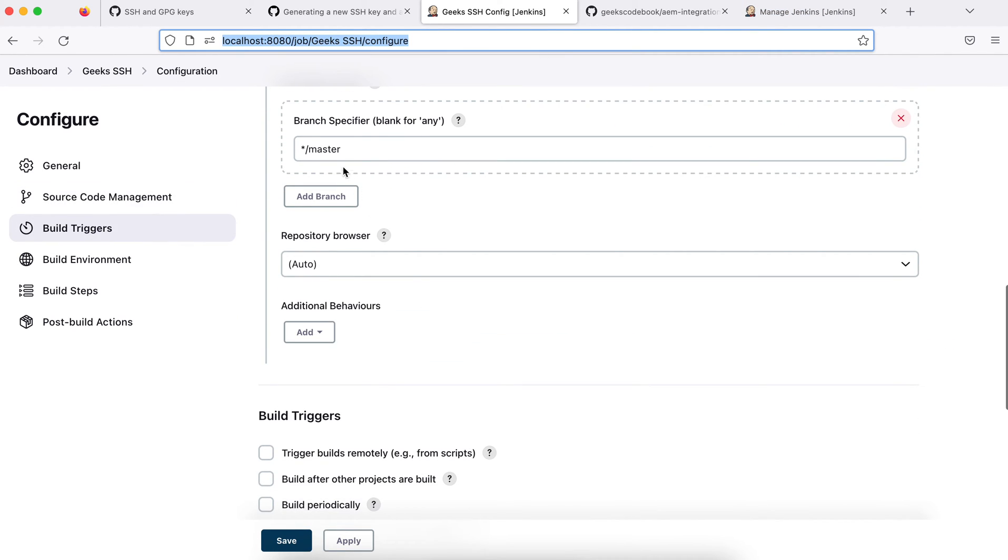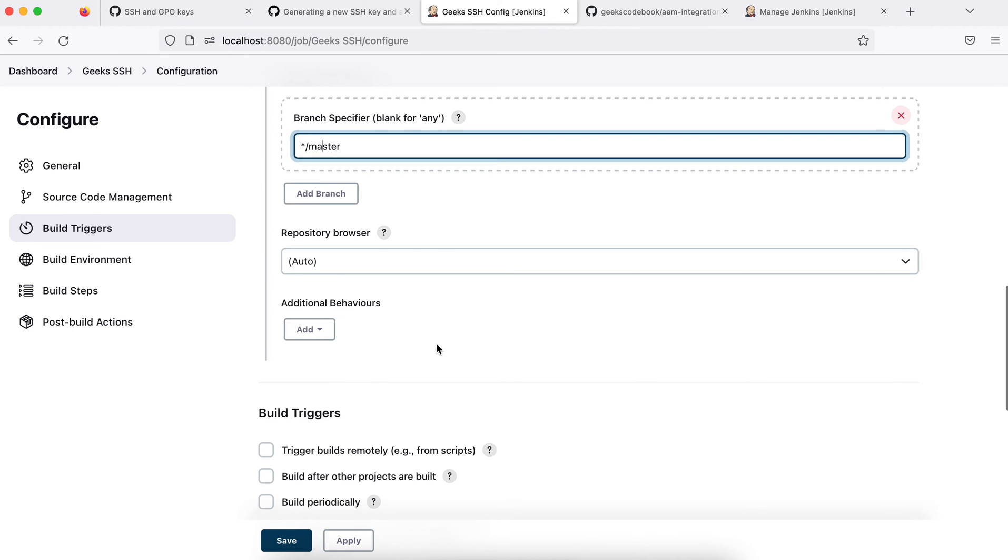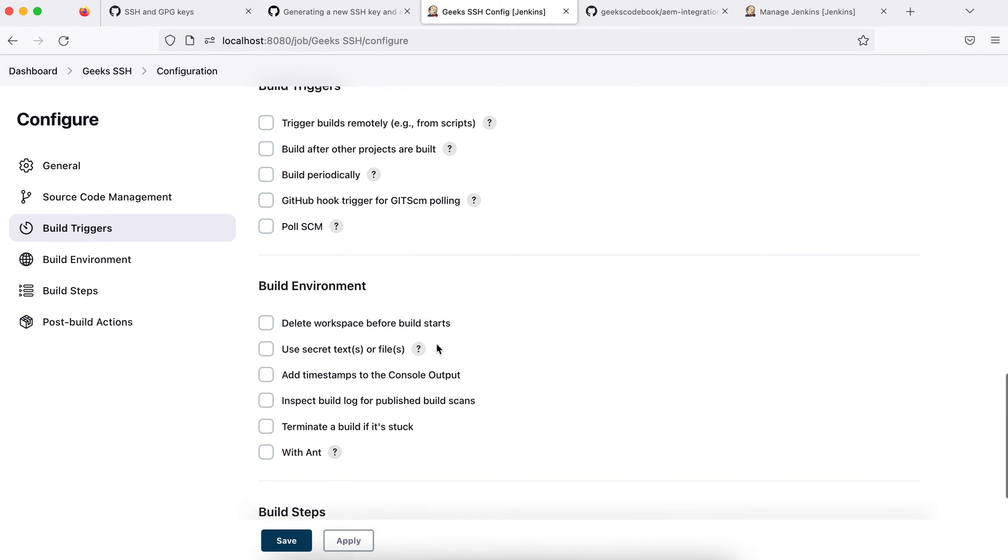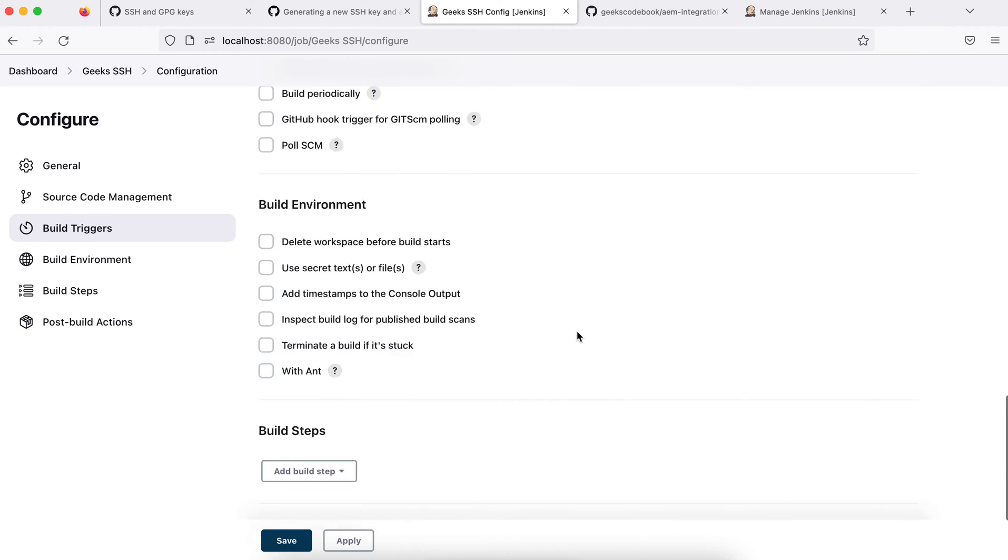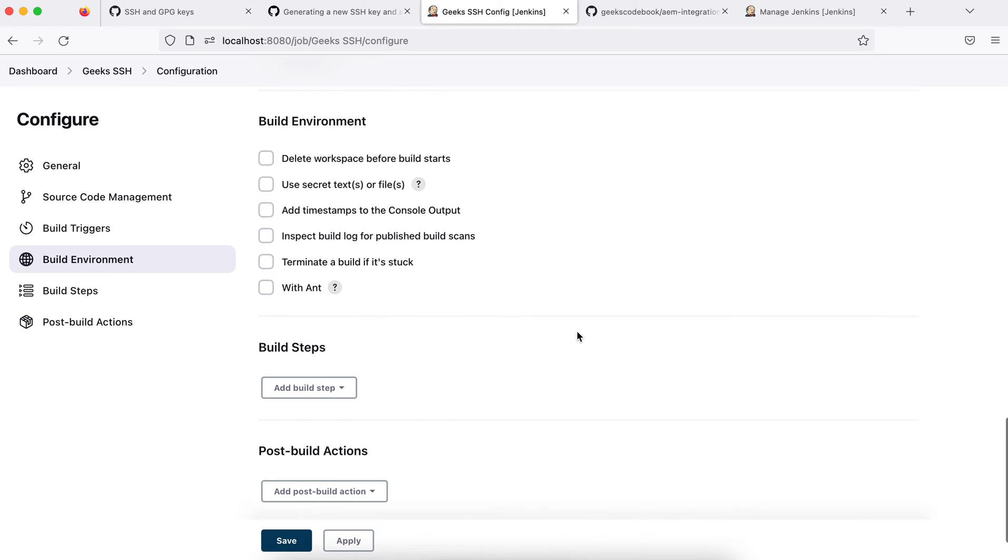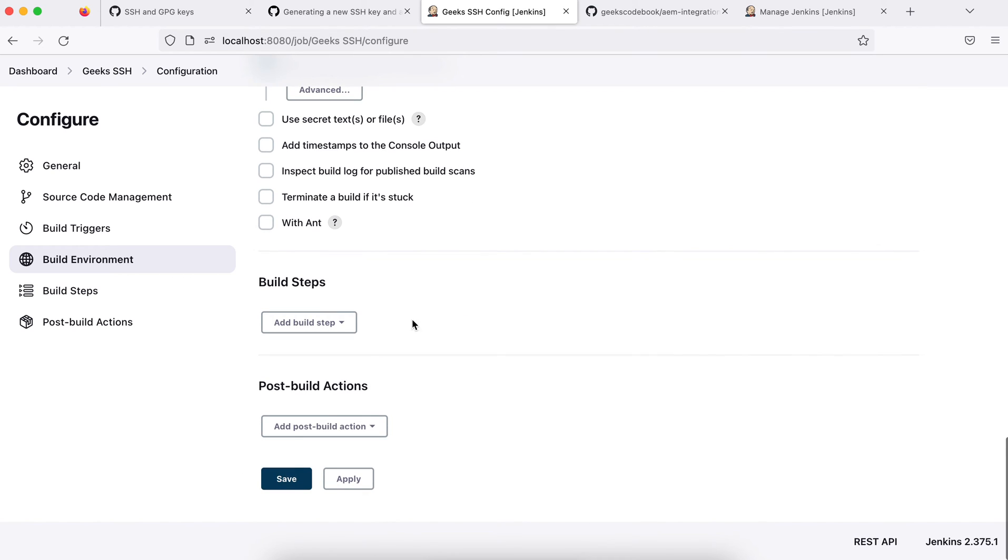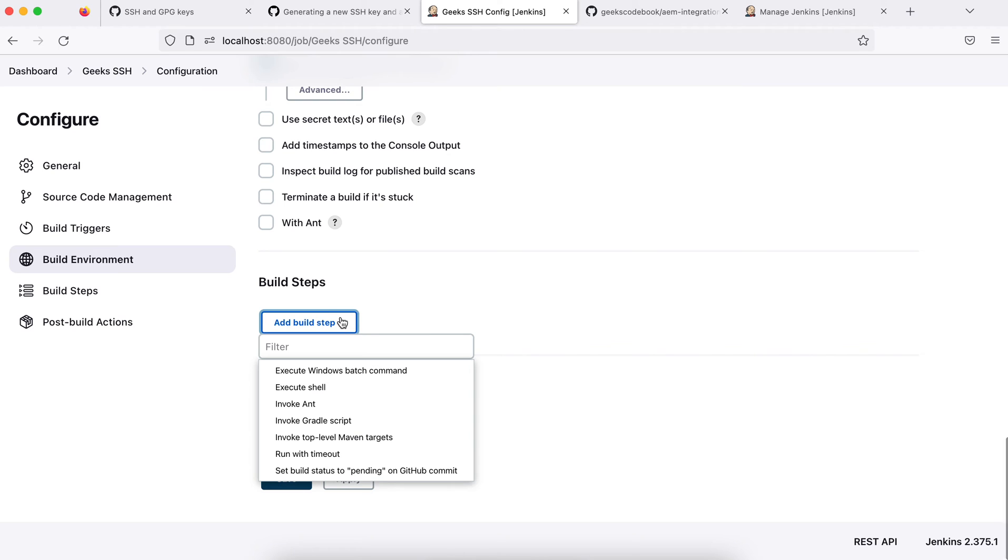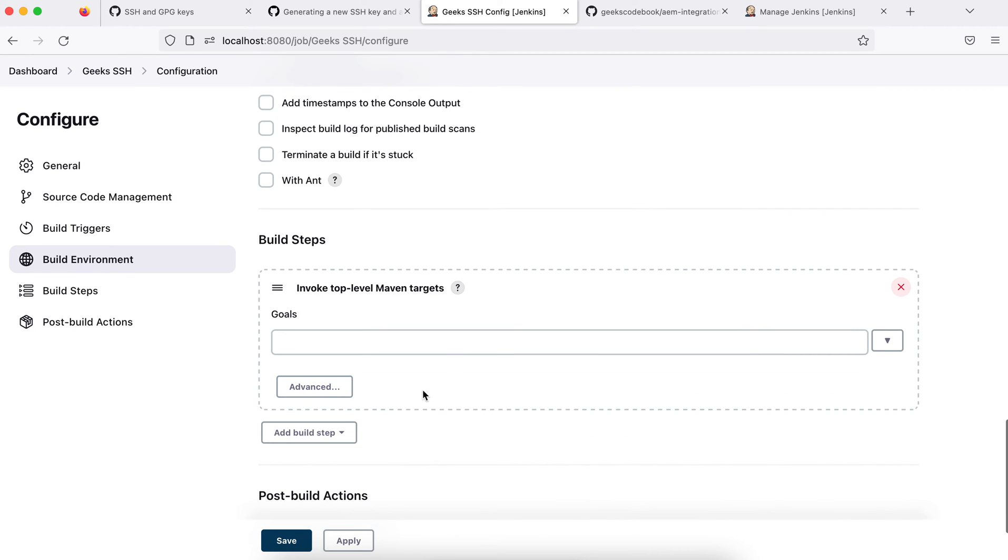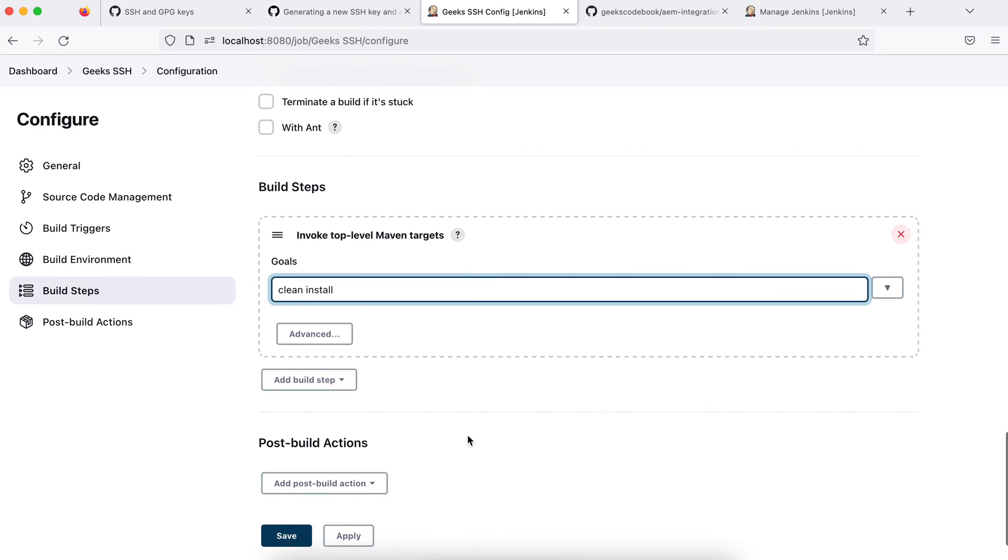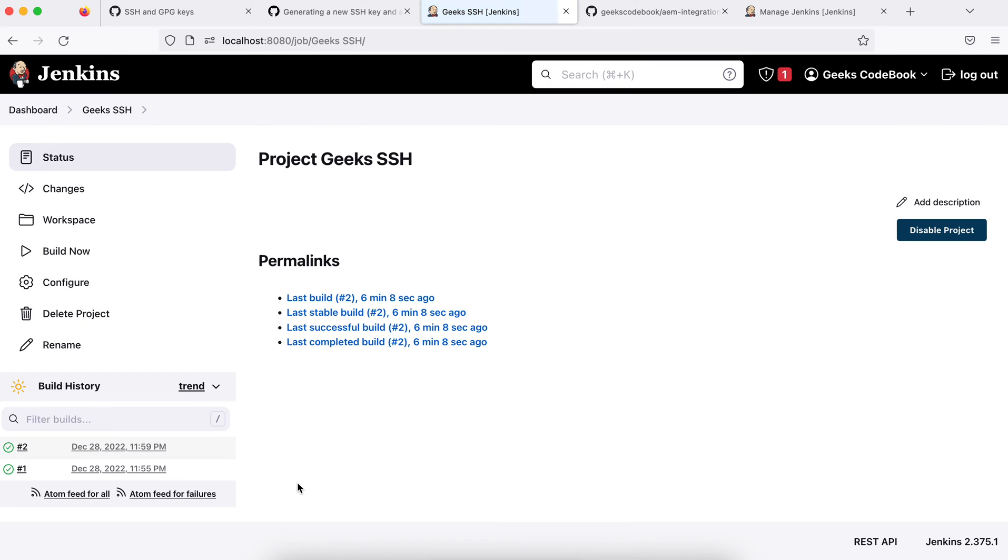I'll save it and come back to my job. This is done. I'll build my master branch. I have master branch. In build trigger, I'll not add anything. In build environment, I would say delete workspace, and inside this I'll add invoke top-level Maven target because I have a Maven project. So I will say clean install, the same thing what I did earlier, and no post-build actions.